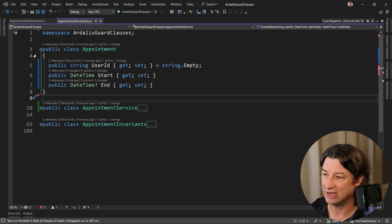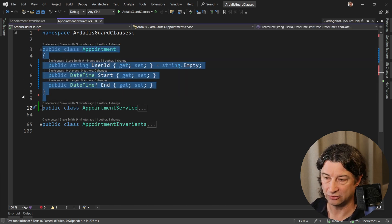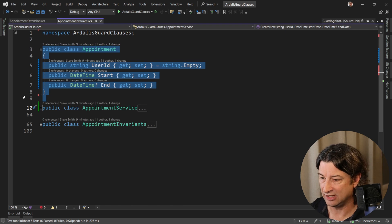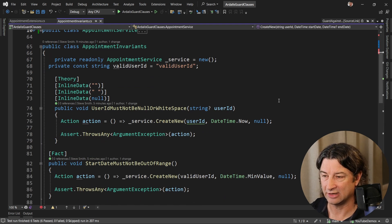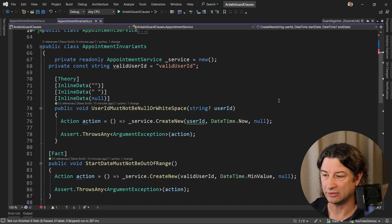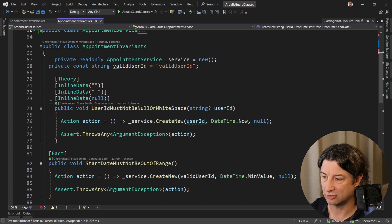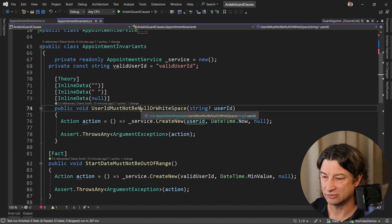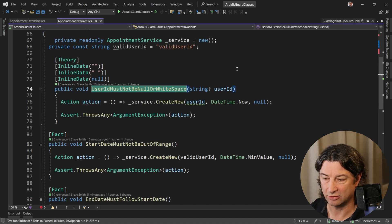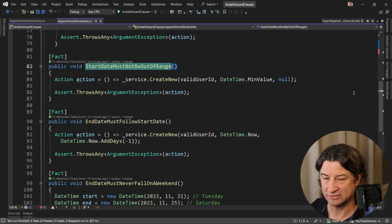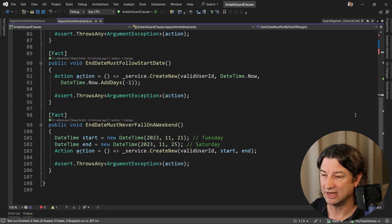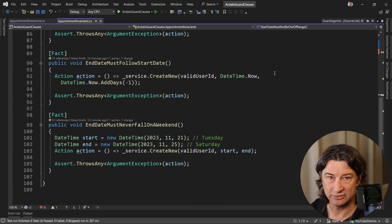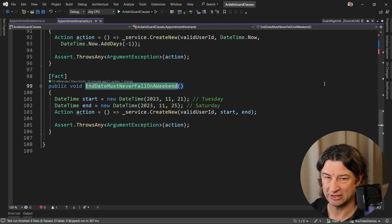In this example we have an appointment class. It has a user ID, a start, and an optional end date. We have some unit tests that verify certain invariants are upheld. All these tests are currently passing, and they include things like the user ID must not be null or whitespace, start date must be within a certain range, it can't be min value, the end date must follow the start date, and the end date cannot be a weekend.